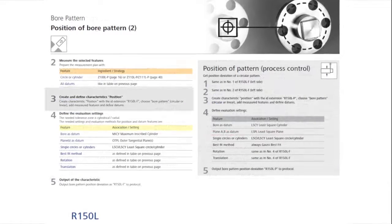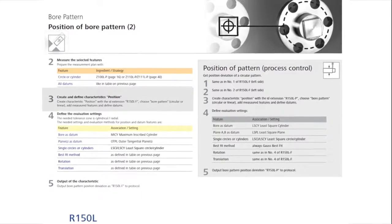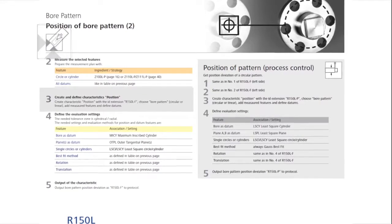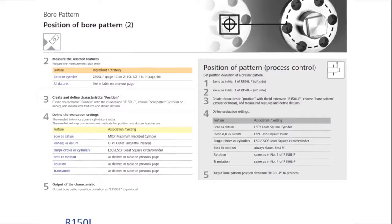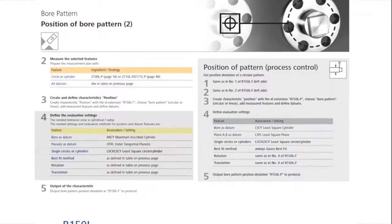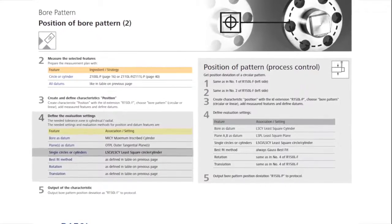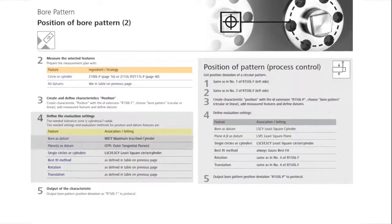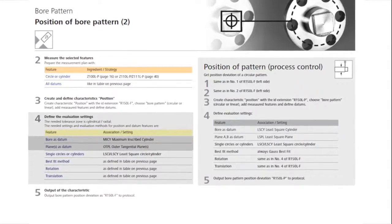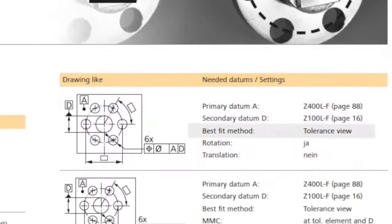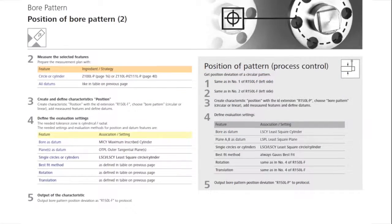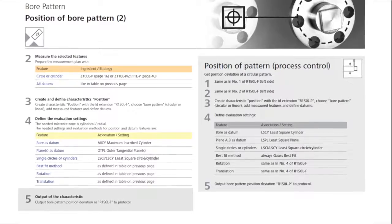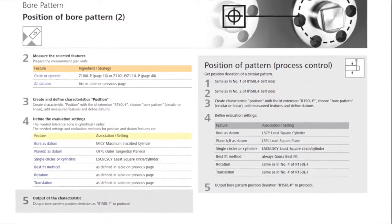Step 3 is to create the bore pattern characteristic for a functional check, by selecting features and datums. As shown in step 4, the feature is evaluated as least square Gauss, and the reference feature is outer tangential. The best fit calculation method is recommended as a tolerance fit. And in step 5, the bore pattern is output in the report.